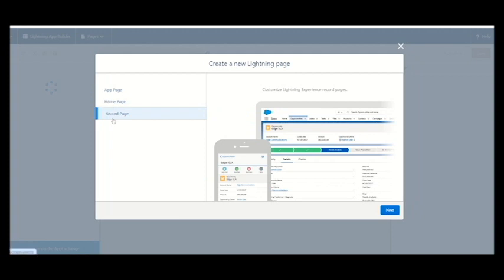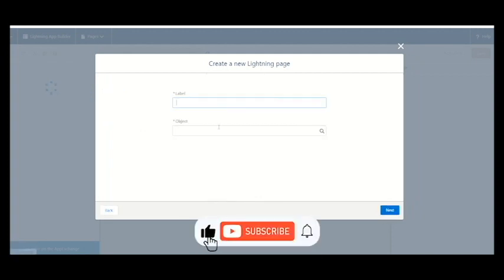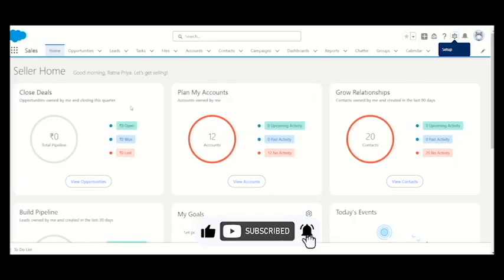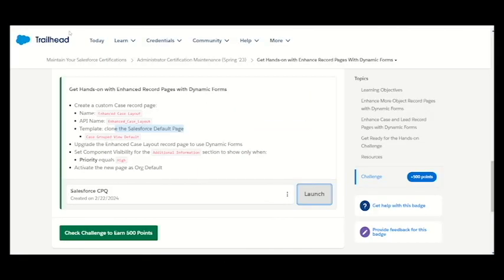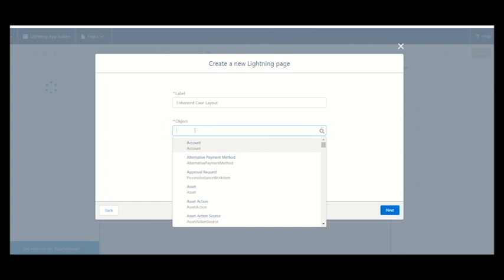We need to create a new lightning page type of record. For labels, we need to keep exactly the same which they are asking. They are asking for enhance case layout, so let's keep the same name. The object would be case, and next.